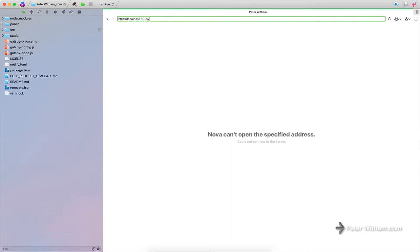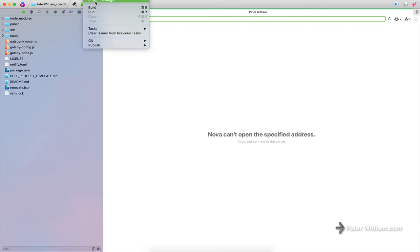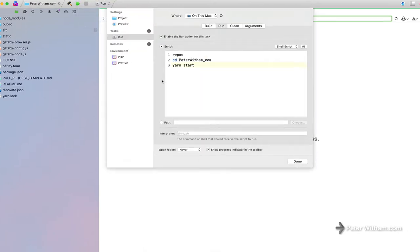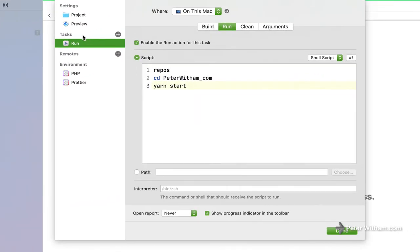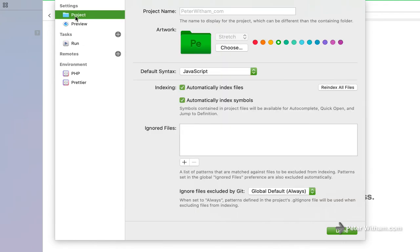And if I try to pull up the local site right now, you can see it's not running, right? There we go. Now if I go over to the project settings, I'm going to show you what I've got here and how this works.